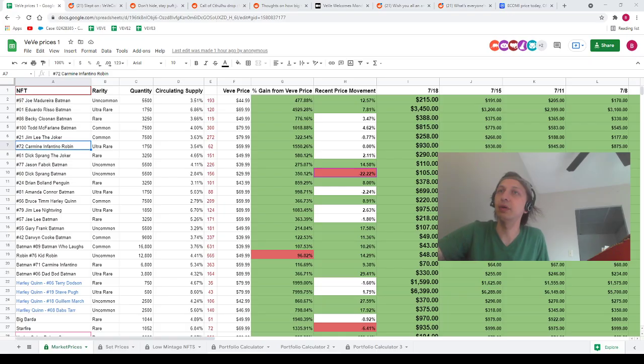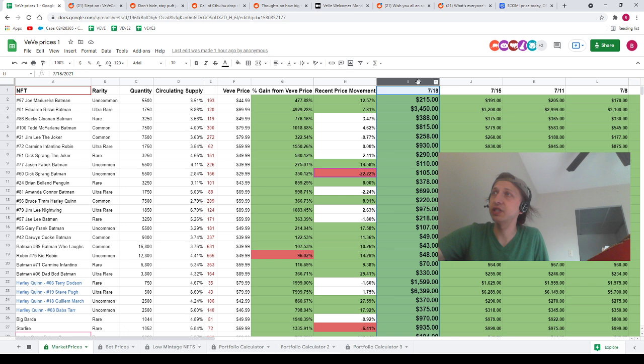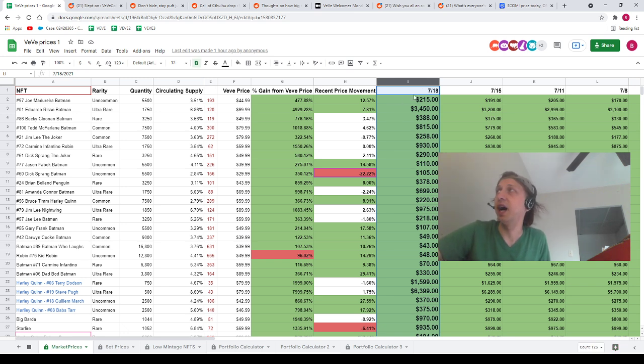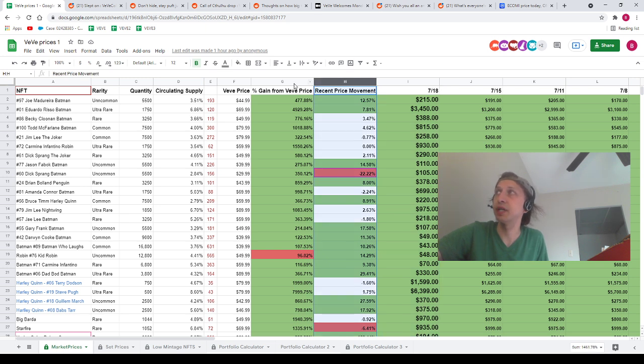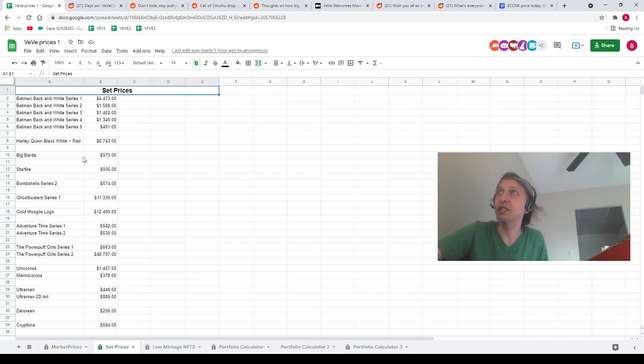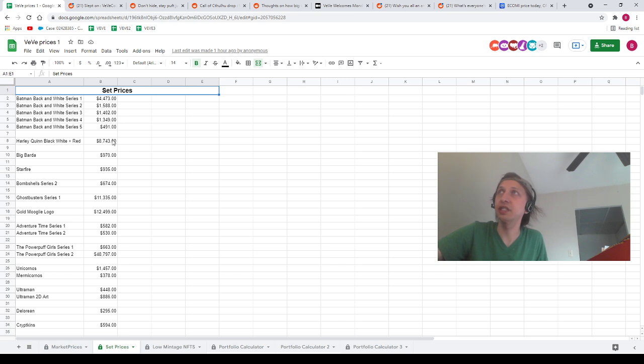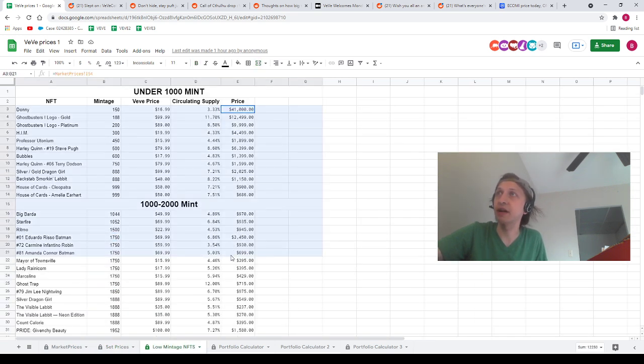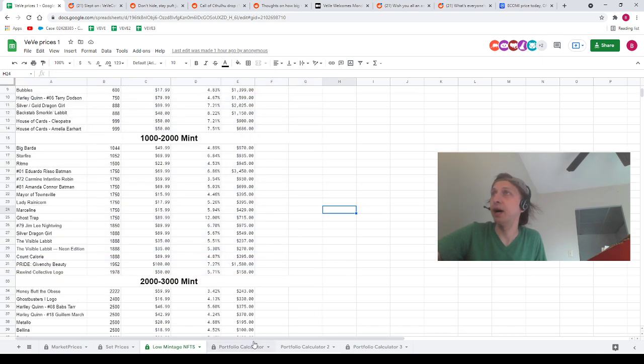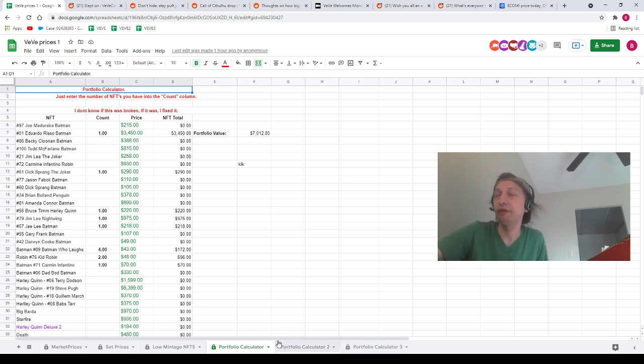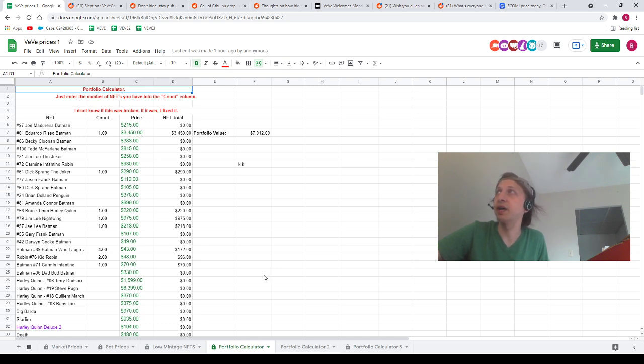With that being said, let's pop over to the spreadsheet. The spreadsheet will be linked in the description down below. If you need to know the price of any VeVe NFTs, you're going to want to come to the spreadsheet. Column I, it's the column with the header 718, where the numbers are slightly larger. We've also got recent price movement data, percentage gain from VeVe data, data about how many NFTs are available on the app. We've also got a set prices page showing how much each set is worth, a low mintage NFTs page that organizes the NFTs in order of rarity—very cool page in my opinion—and a couple portfolio calculators on here. Go ahead and check all that stuff out if you guys want, it's pretty cool.